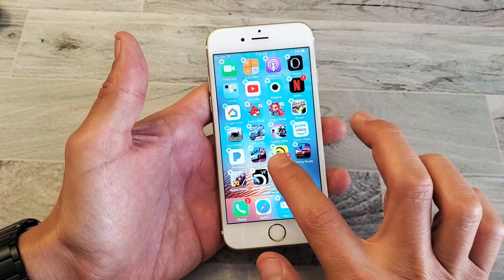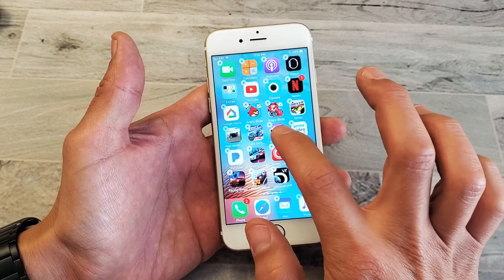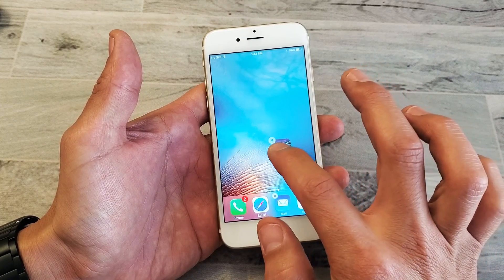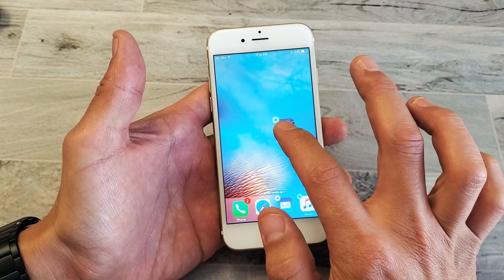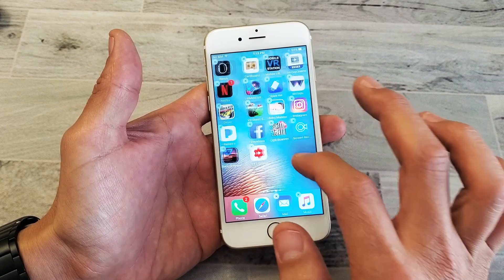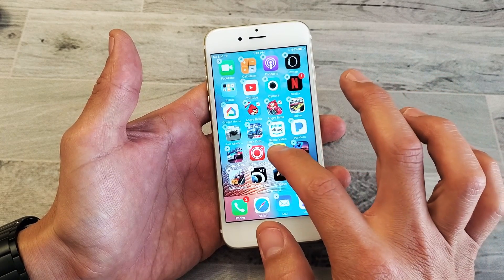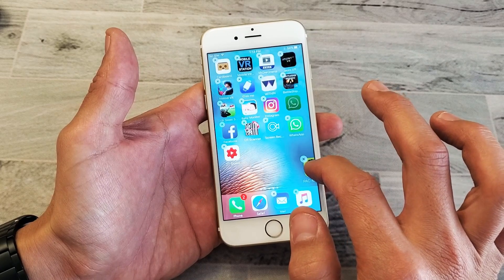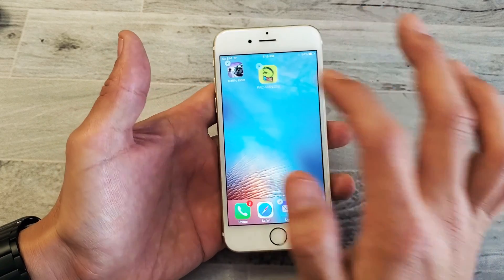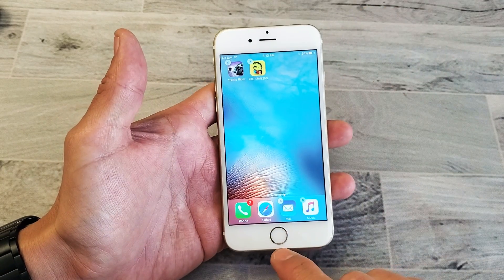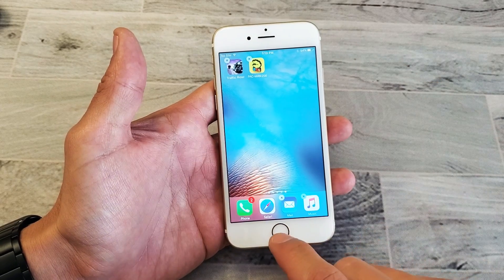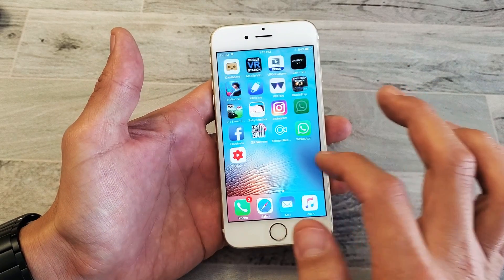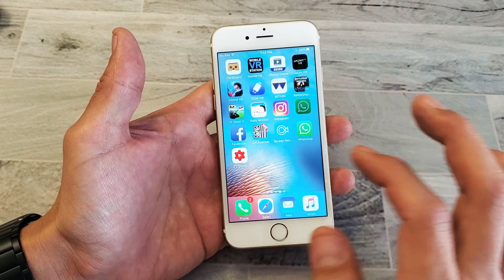Now you can go ahead and move this over here, or you can grab another one here. We can move it over to the next screen here, just like that. Grab another one here, bring it over right there. As soon as you want to go ahead and place it there and leave it there, go ahead and press on the home screen and all the little wiggly X's stop.